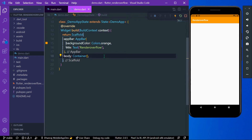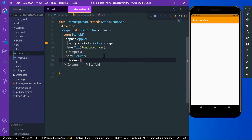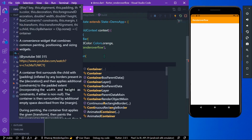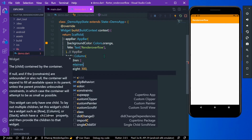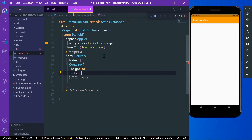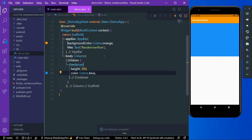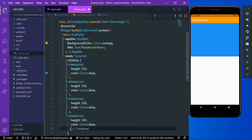Let's start with our first example. Suppose you have a column inside your app. Let's take a container with a height of 300 and give it a color of blue so that we can see it. Now let's save our app — you can see the container of height 300 in our app.